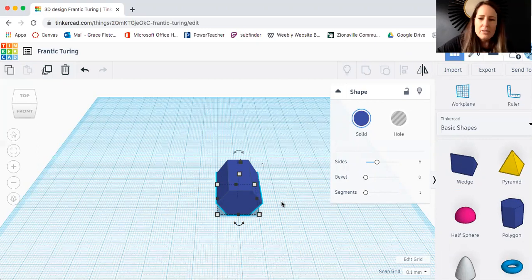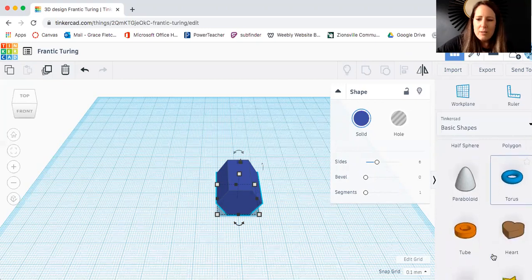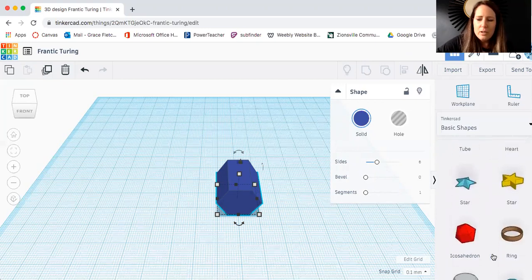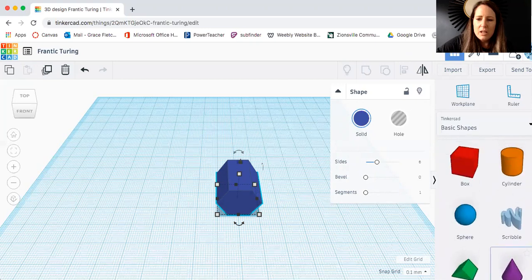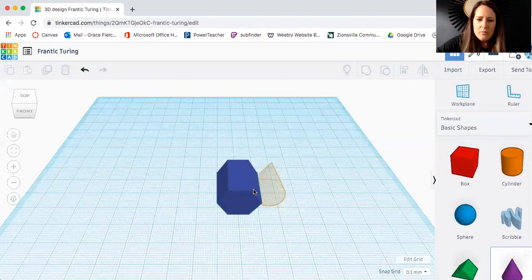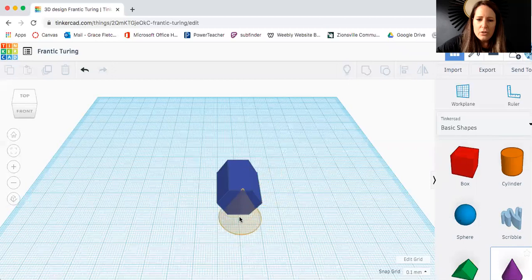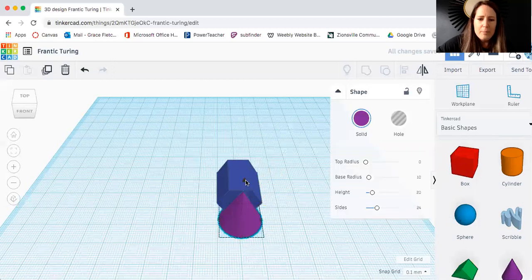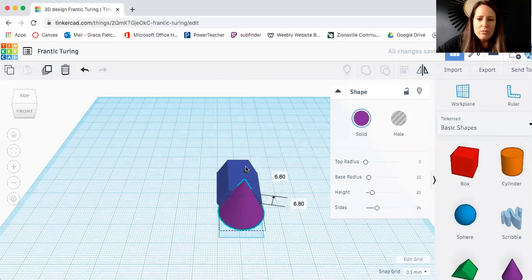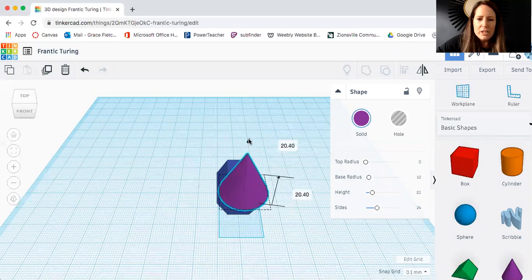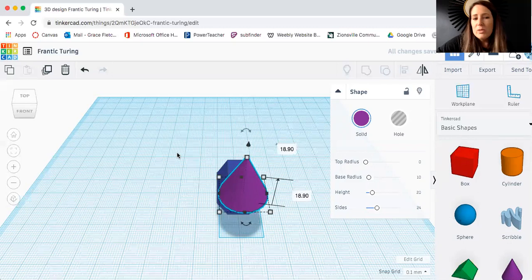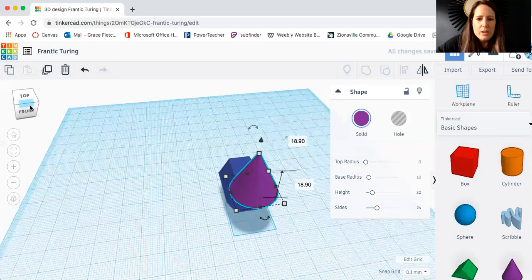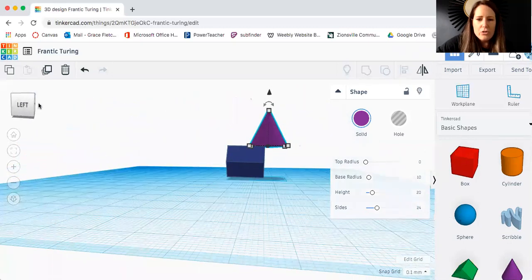All right so let's grab another shape from over here. I want to get the cone. I'm going to drag that close to where I need it to. Now to move things up and down I'm going to grab that little black Christmas tree type shape. When working with Tinkercad you really have to think all directions.